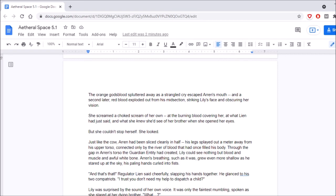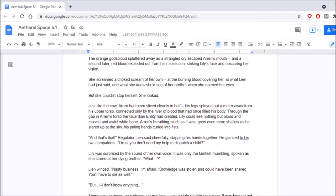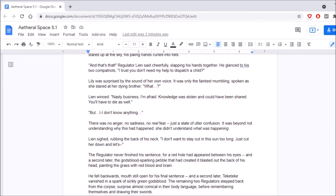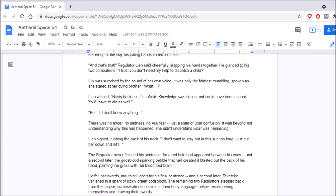And that's that! Regulator Leighton said cheerfully, slapping his hands together. He glanced to his two compatriots. I trust you don't need my help to dispatch a child! Lily was surprised by the sound of her own voice. It was only the faintest mumbling, spoken as she stared at her dying brother. What? Leon winced. Nasty business, I'm afraid. Knowledge was stolen and could have been shared. You'll have to die as well. Well, I don't know anything! There was no anger, no sadness, no real fear. Just a state of utter confusion. It was beyond not understanding why this had happened. She didn't understand what was happening. Leon sighed, rubbing the back of his neck. I didn't want to stay out in the sun for too long. Just cut it out and let's... The regulator never finished his sentence, for a red hole had appeared between his eyes. And a second later, the god's blood sparking pebble that had created it blasted out the back of his head, painting the grass with red blood and brain. He fell backwards, mouth still open for his final sentence. And a second later, the regulator ticketeke vanished in a spark of sickly green god's blood.